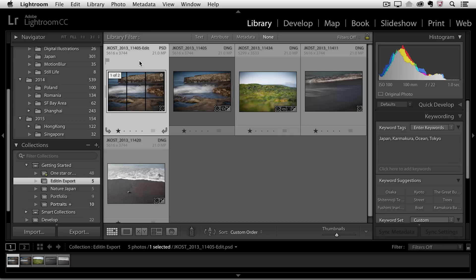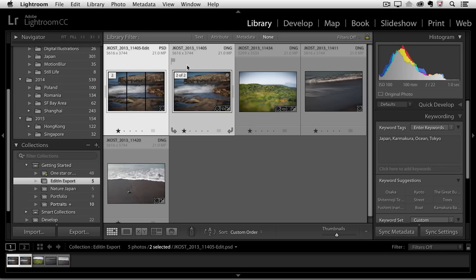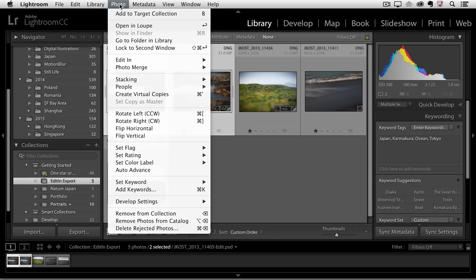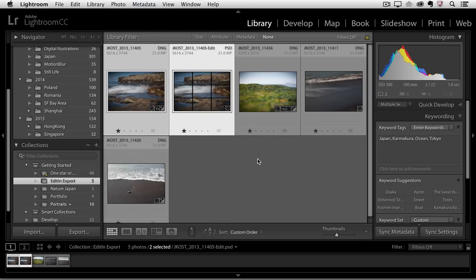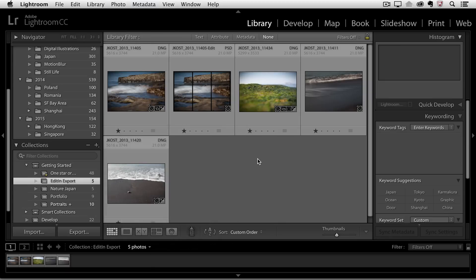And I just want to show you how to unstack these two images. If you don't want them stacked, you would just select them, and then go under Photo, Stacking, and then Unstack. Now you can see that there are actually two individual images that won't stack on top of each other.